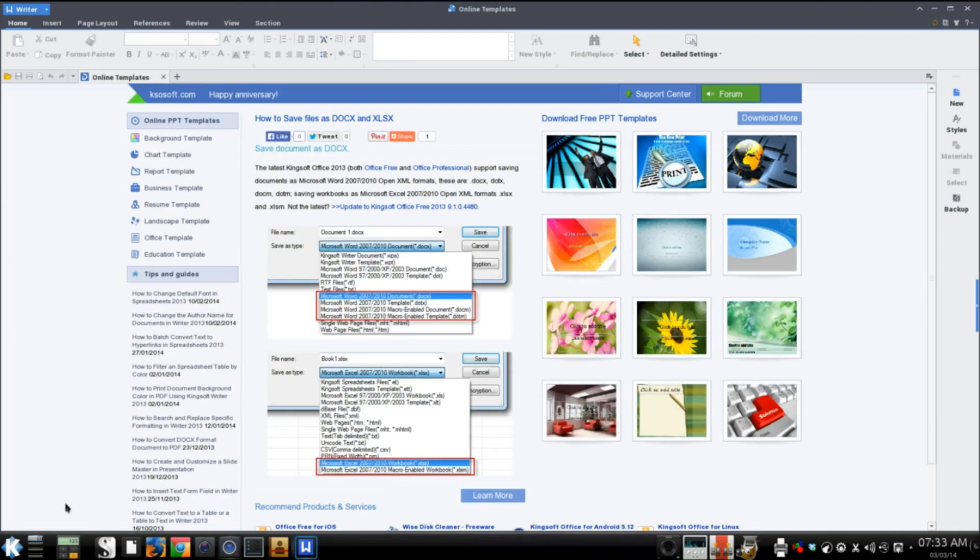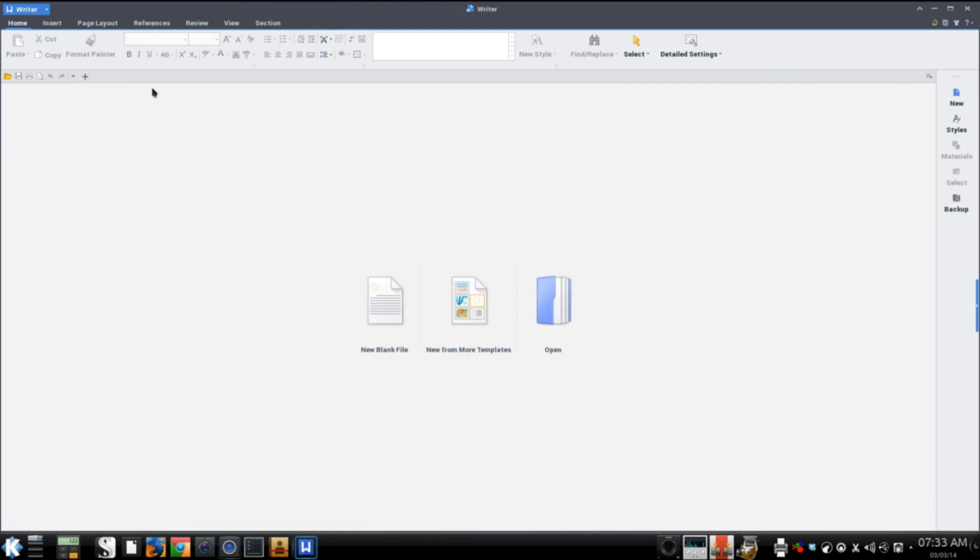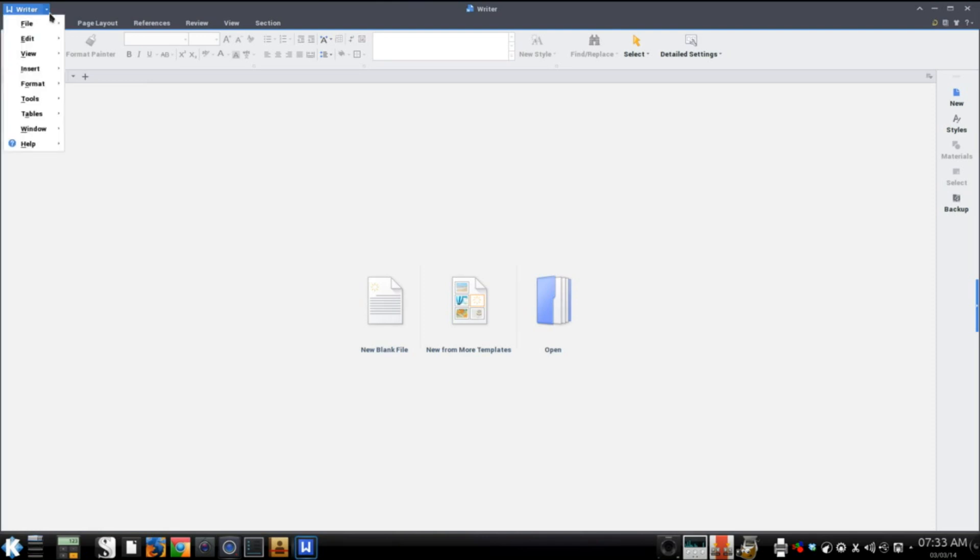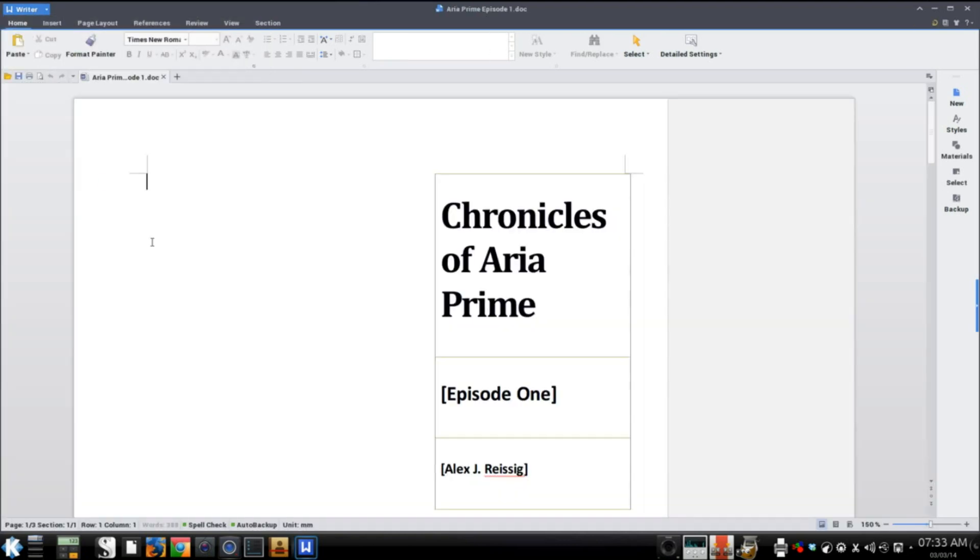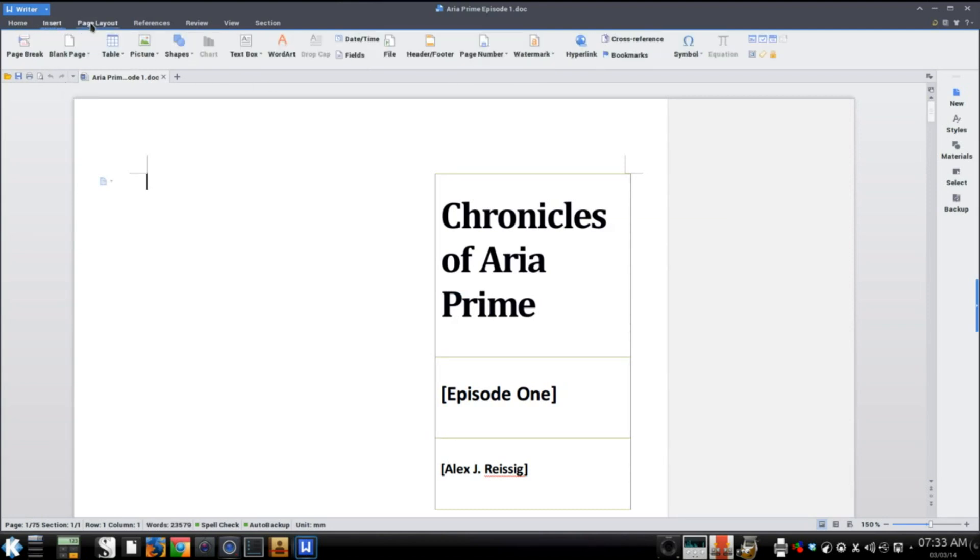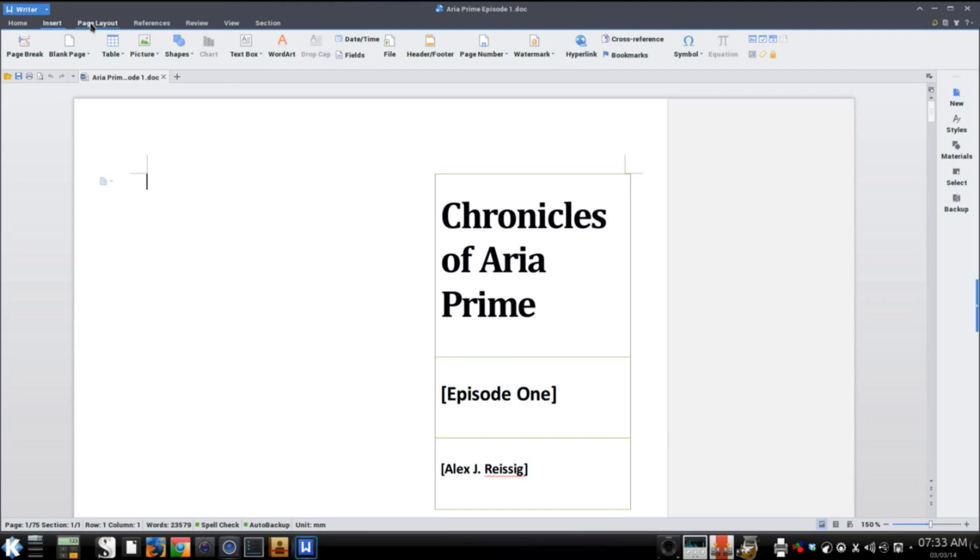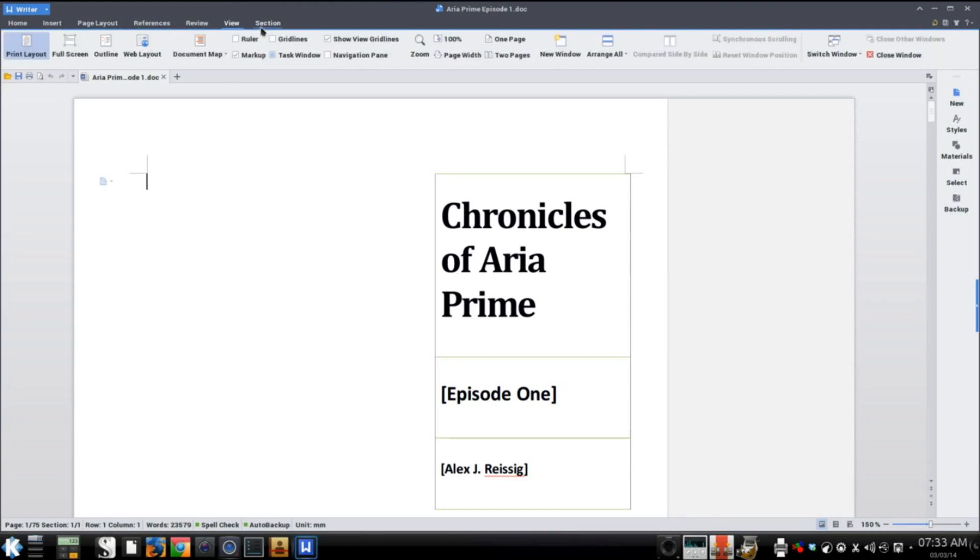Fire it up and get rid of these online templates. When it first starts up, you've got online templates that you can download. But let me just open something that I've previously written. As you notice, you've got basically the same sort of ribbon layout that Microsoft Office uses these days, or at least from 2007 on up.